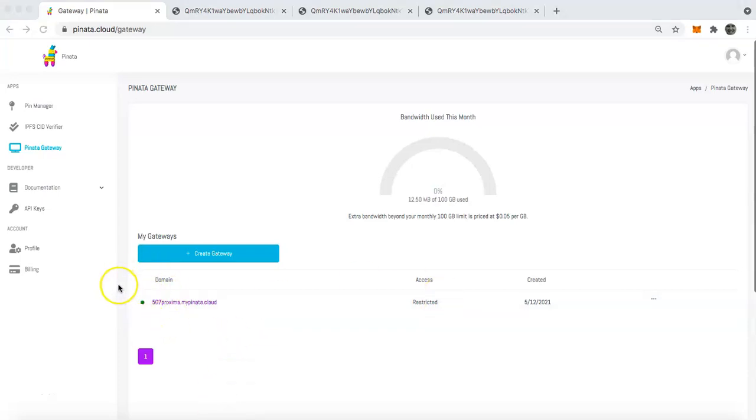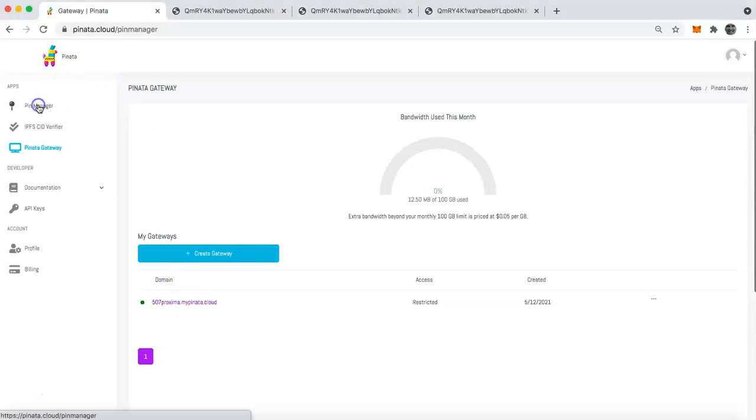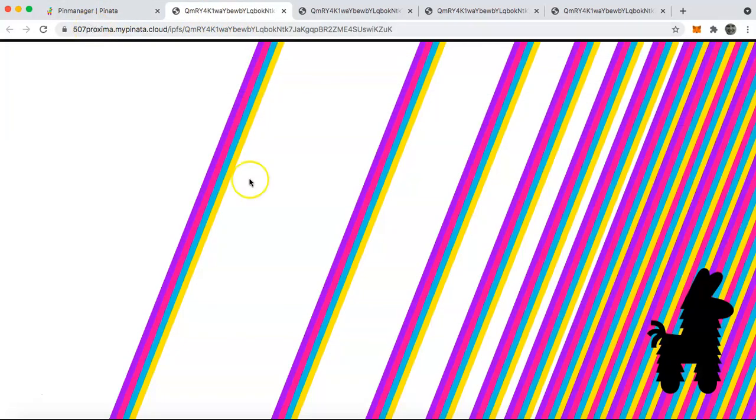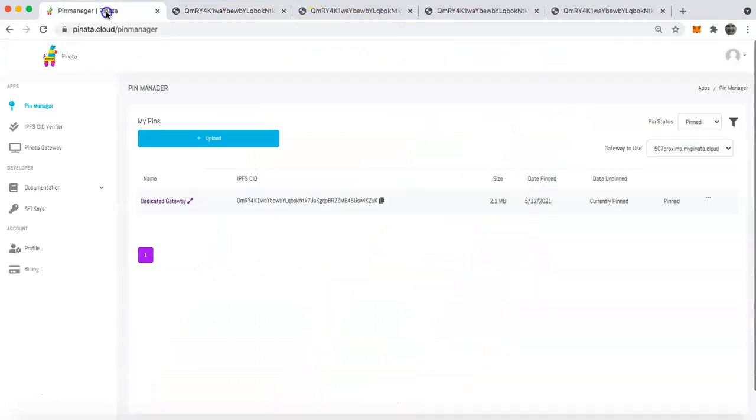All right. So after a couple of minutes, the indicator will turn green. That obviously indicates that your gateway is ready to go. So to show you that, I'm going to jump over here to the pin manager and then we will click on a file and you will see the gateway will serve its content.